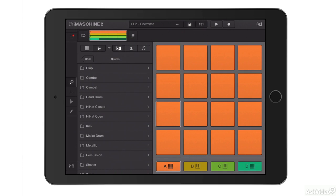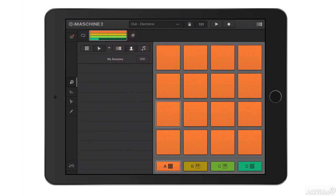There are also various different libraries you can look at. At the moment I'm looking at my NI Factory Sounds library. This button here would contain all the samples I'd recorded myself. And this button here, if I tap on it, shows me my iTunes library so I could import songs and other sounds directly from iTunes on my iOS device.